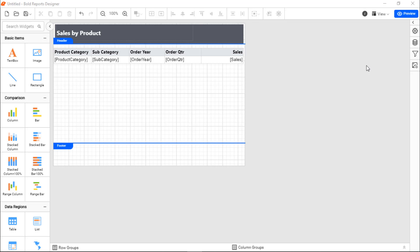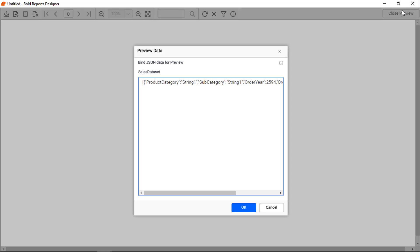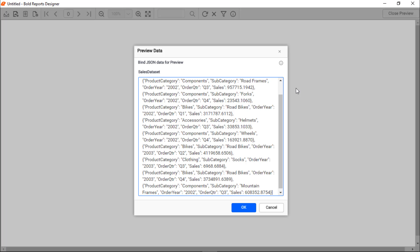Finally, I will show you how to add the JSON data to the RDLC report and view it. Since the RDLC report does not contain any data connector, I am going to pass the data as JSON data to preview the report. Click Preview in the top panel to open the preview data pop-up, where we will add the JSON data.